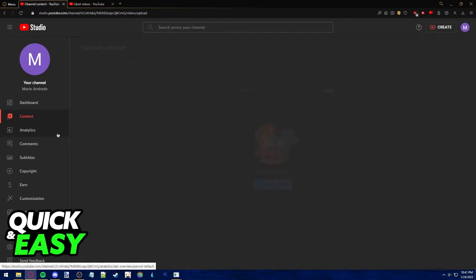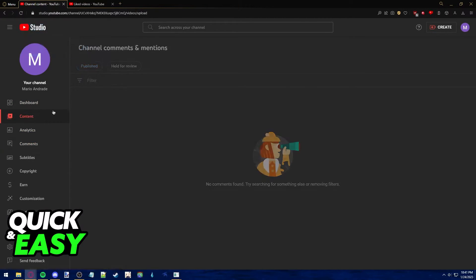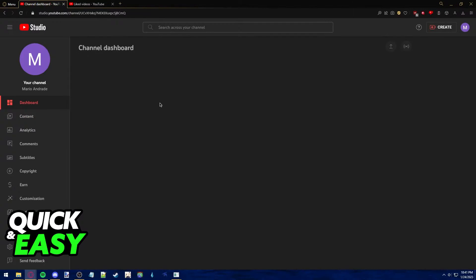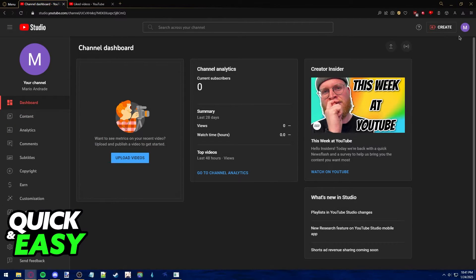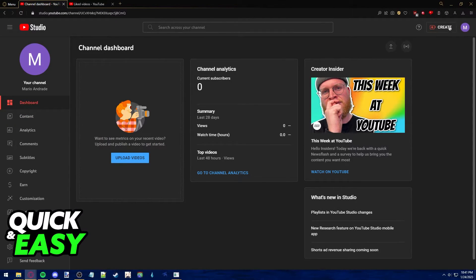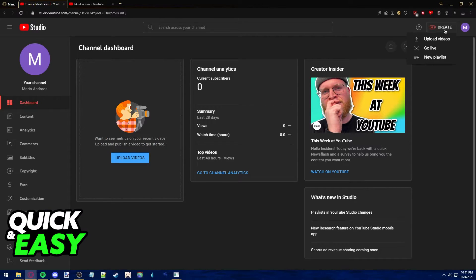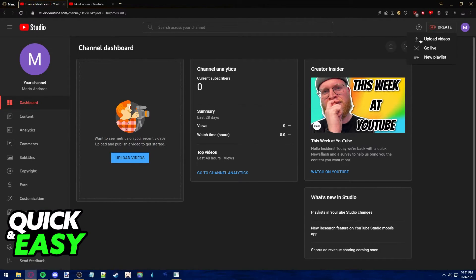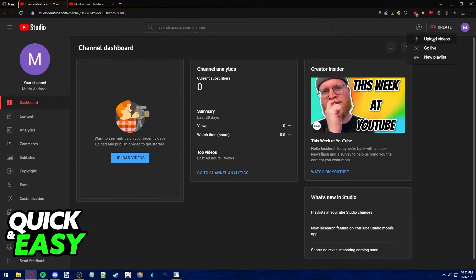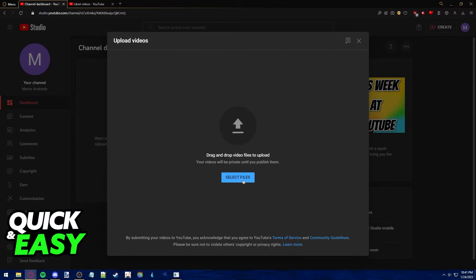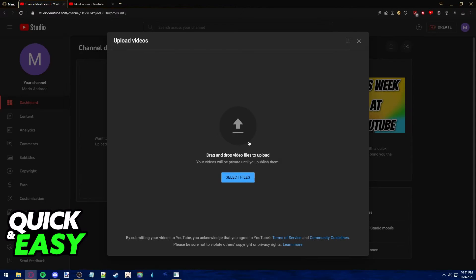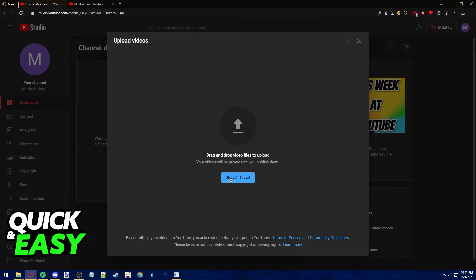As you can see, you have a lot of options from the left-sided panel, but all you have to do is click on the Create tab next to your profile picture at the top right corner of the screen. You should see this drop-down menu. Just select Upload Videos and drag any file you want in here.